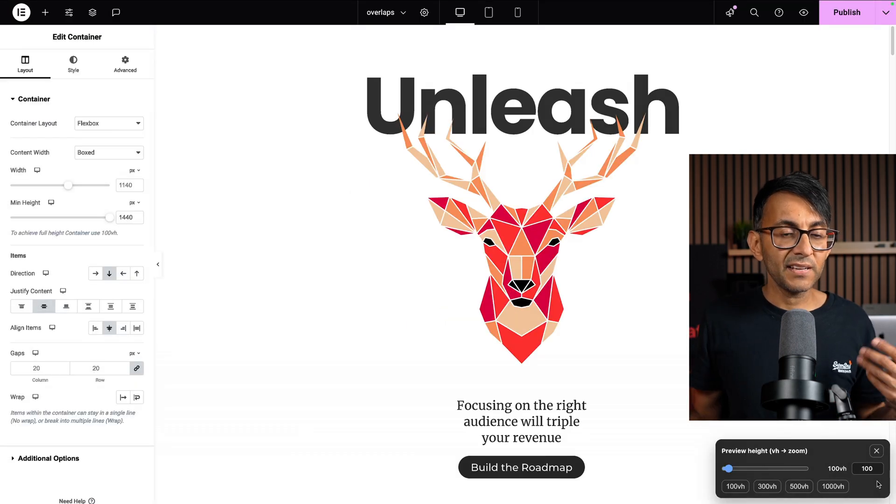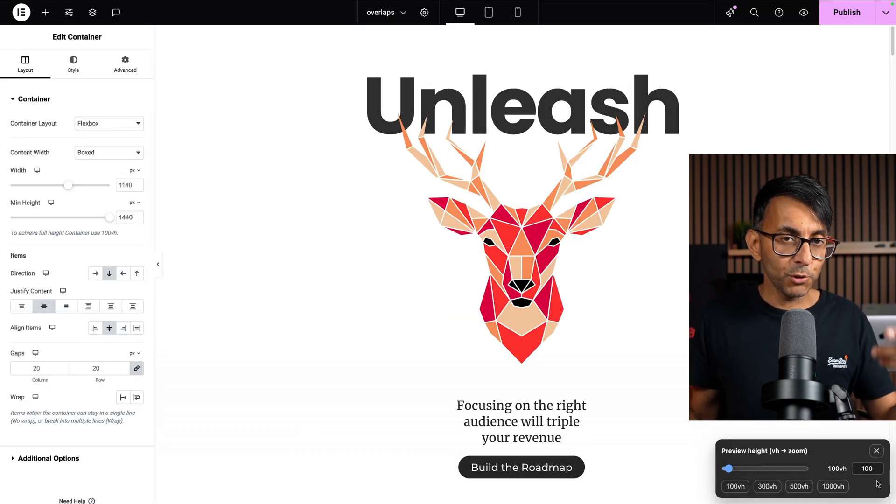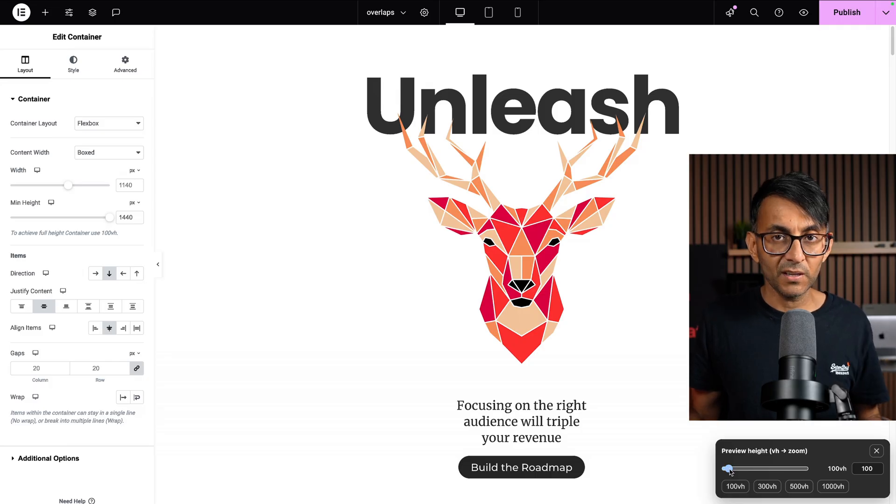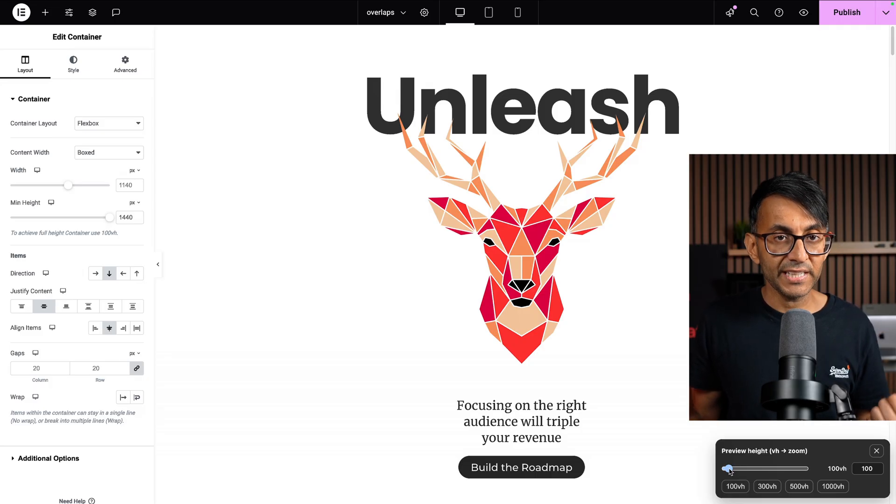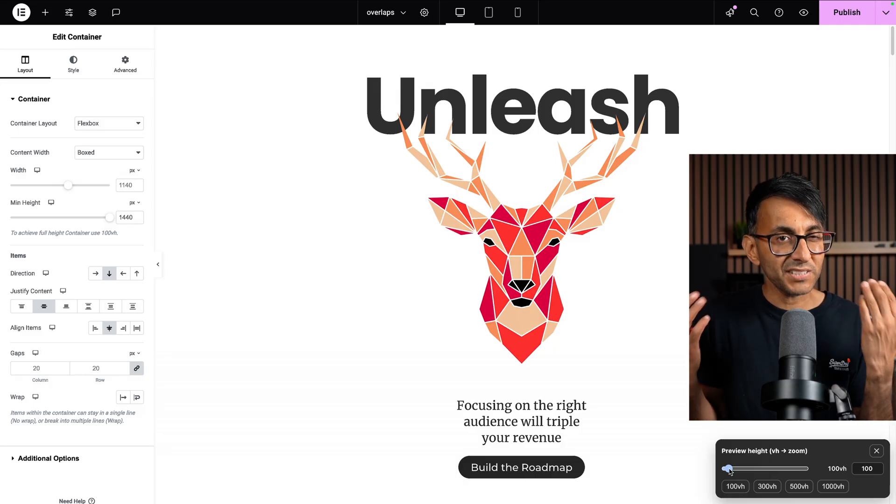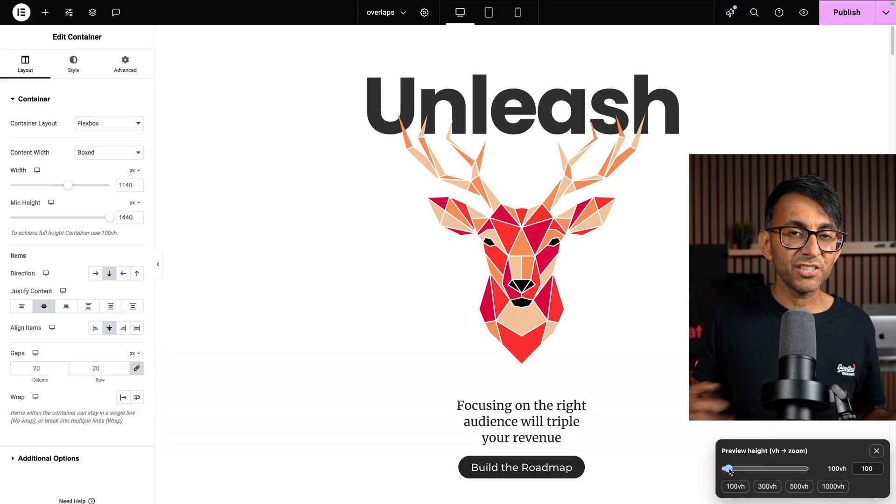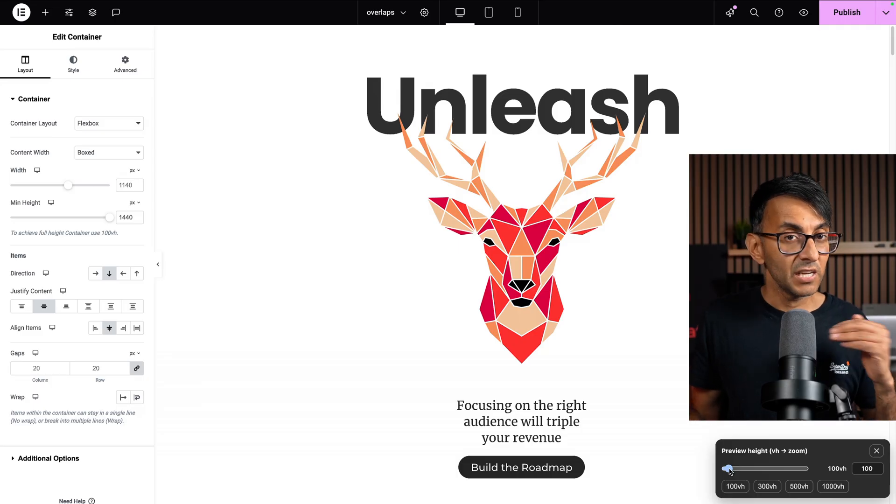So when I click that, I get a pop-up. Again, I hope you can visualize and see this on the screen properly. We have a slider. This currently goes from 100 VH to 1,000 VH. So technically, if you had 10 pages that were 100 VH, you would see 10 pages in one go.